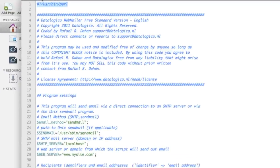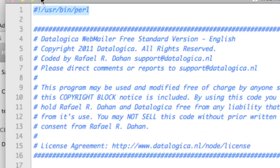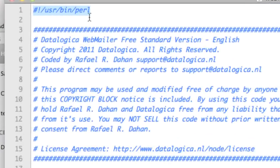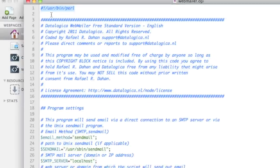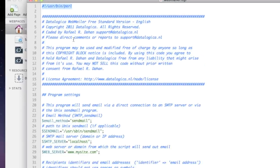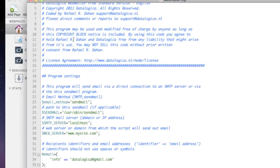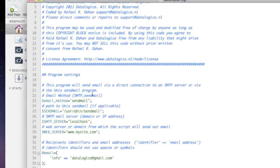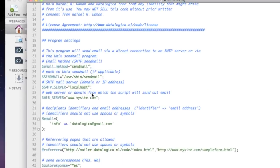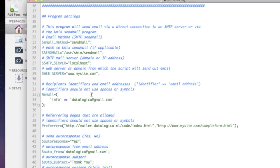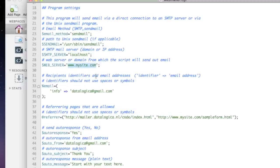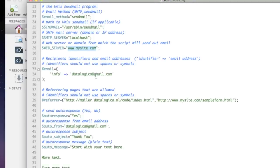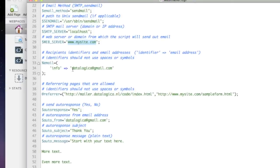This is webmailer.cgi and the first thing you need to know is the path to Perl. Normally this is okay. If not change it and read the readme. Everything is embedded in this script.